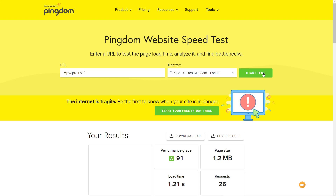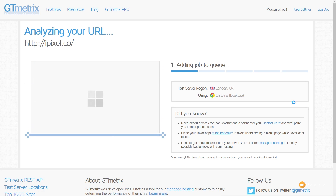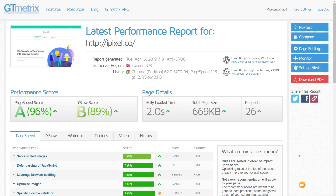The results are in, and it's made quite a considerable difference. Our performance grade has gone up to 91, our load time has come down to just over 1.2 seconds, and our requests are basically halved. Over in GTmetrix, we're getting a fully loaded time of two seconds, a page size of just under 700 kilobytes, and requests down to 26 as well. After running the final tests, the averages are: Pingdom gives us 1.22 seconds and GTmetrix gives us 1.7 seconds.